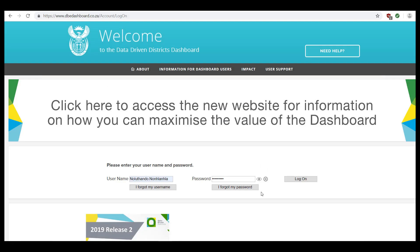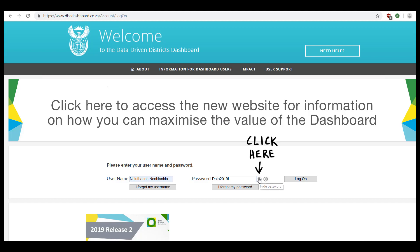If you have automatically saved your username and password using the autosave option offered by your internet browser, then you can view the auto-completed password by clicking on the small i to the right of the password text box.